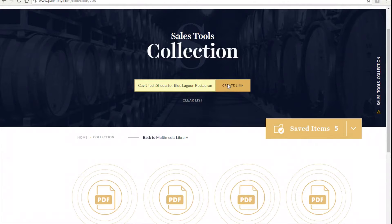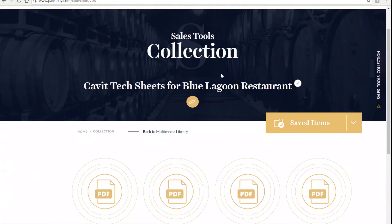After you title the collection to the name of your choosing, you will see that the collection name is changed. If you click into my account, you will see that the collection is now saved.